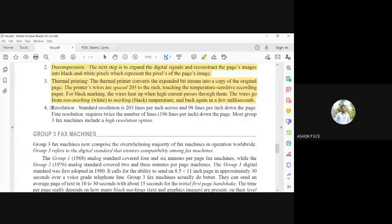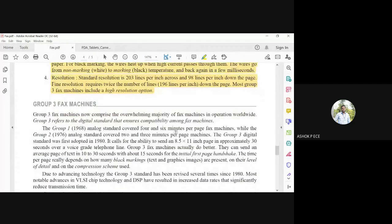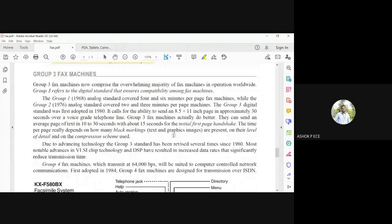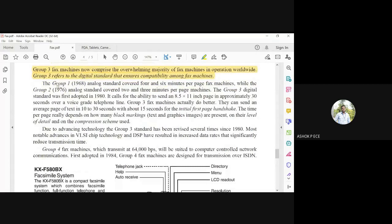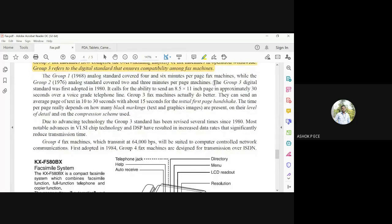Standard resolution is 203 lines per inch horizontally and 98 lines per inch vertically, with a higher resolution option available for clearer images. Group 3 fax machines are available worldwide as the digital standard, ensuring compatibility among different fax machines. Group 1 was introduced in 1968 using analog transmission at 4 to 6 minutes per page; Group 2 in 1976 also using analog at 2 to 3 minutes per page; and Group 3, adopted in 1980, can send an A4-size page in approximately 30 seconds over a telephone line.